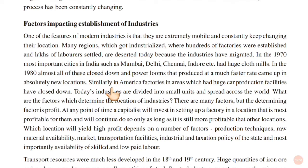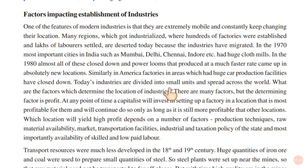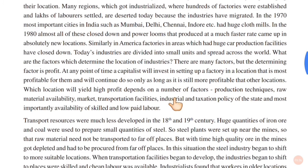In the 1970s, the most important cities in India — Mumbai, Delhi, Chennai, Indore — had very big cotton mills, which by the 1980s had closed down. Power looms came up at faster rates in new locations. In the same way, America's huge car production facilities are now closed. Today, industries are divided into small units spread across the world. The most important factor determining industry location is profit.